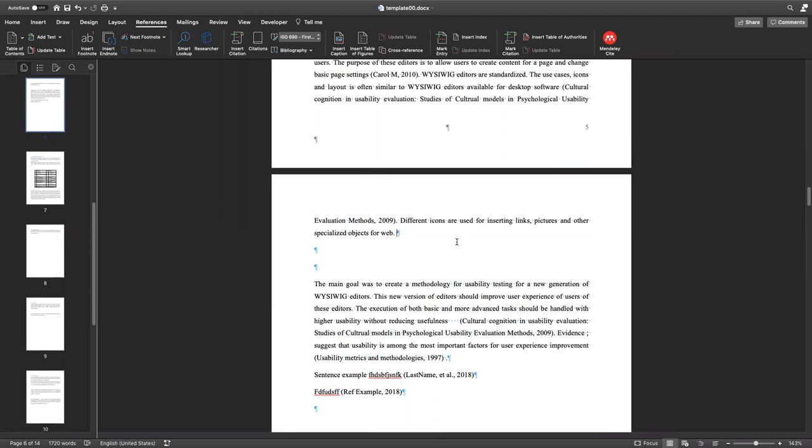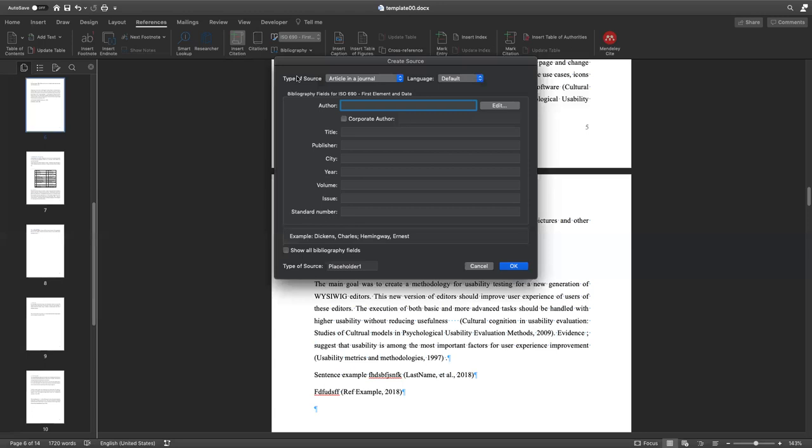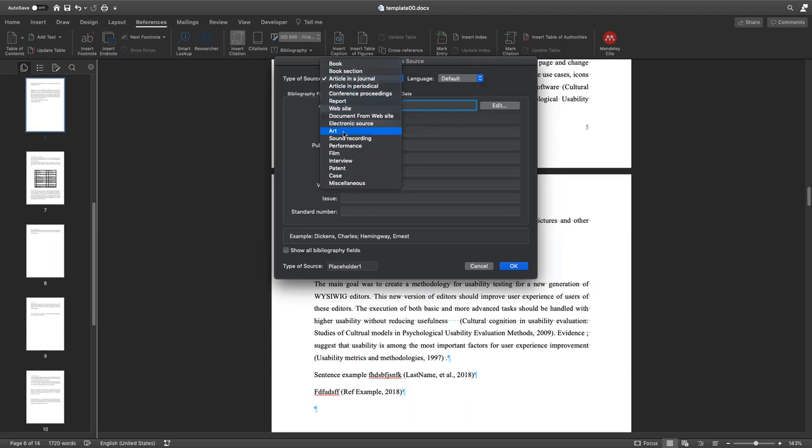To make a citation, you just use insert citation. You're going to choose the type of source, and it's going to be an article in a journal, book, website, or so on.